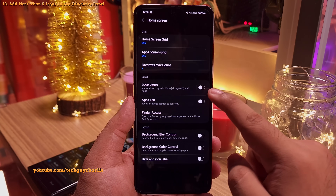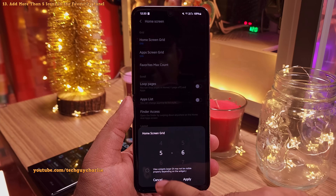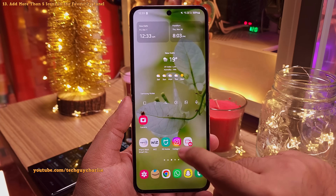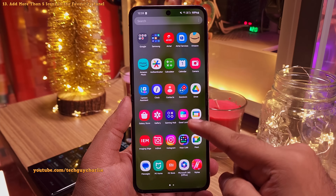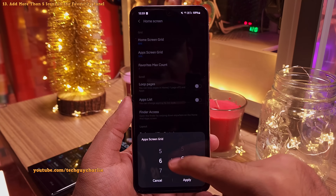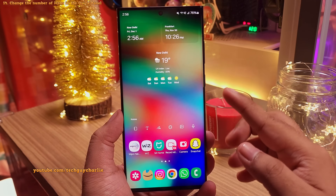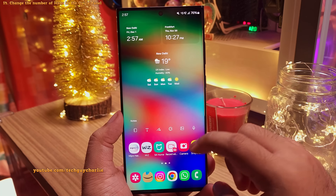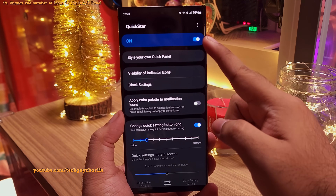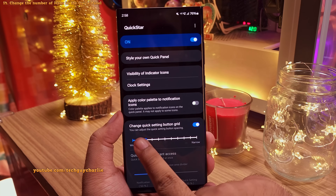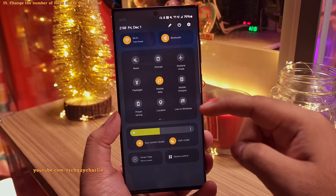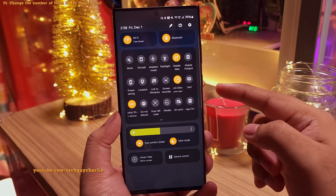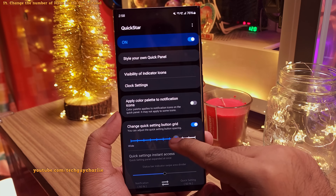In the Home Up Module, go into home screen and then home screen grid. Right now it's set to 5x6 — 5 icons horizontally and 6 vertically. I think 6x6 is a good idea so you can fit 6 icons horizontally. For the apps screen, tweak from the apps screen grid setting — this is a personal choice. Similarly, for the quick panel, download the Quick Star module in Good Lock. Once enabled, the setting that changes the number of buttons is the slider: moving it toward wide increases spacing between icons, making fewer available per page, while narrow decreases spacing so you can fit more icons in the quick panel.